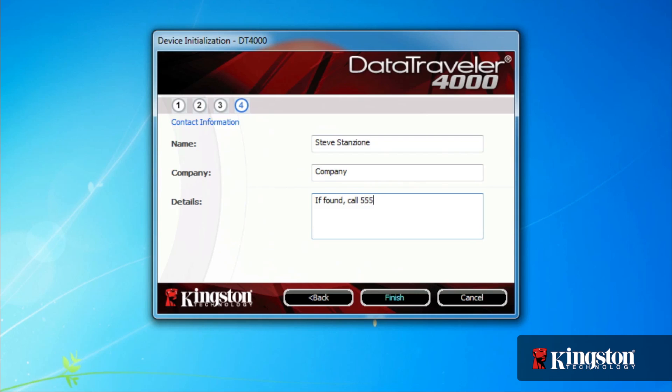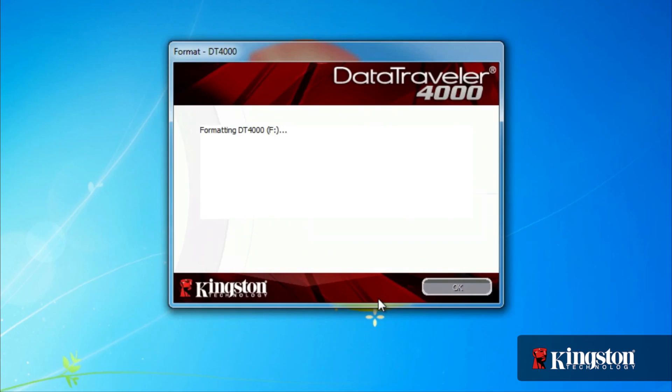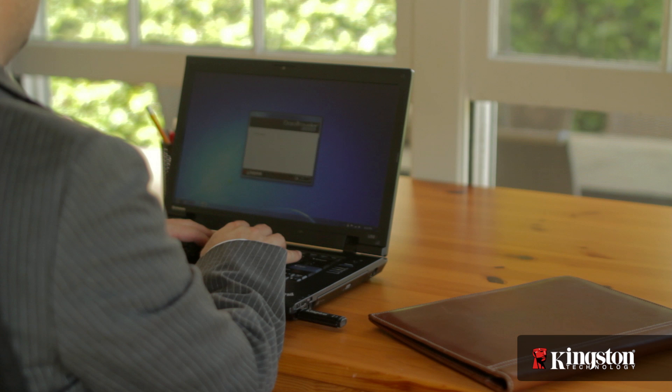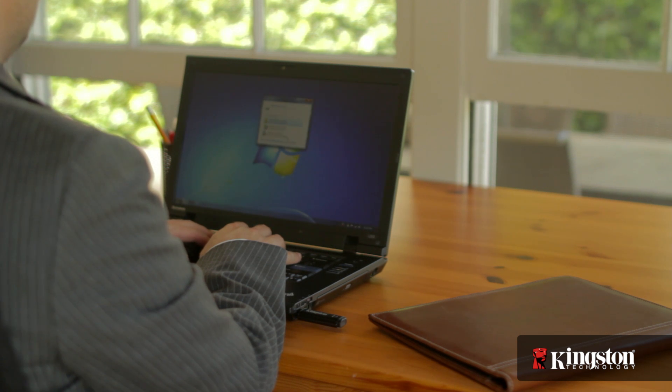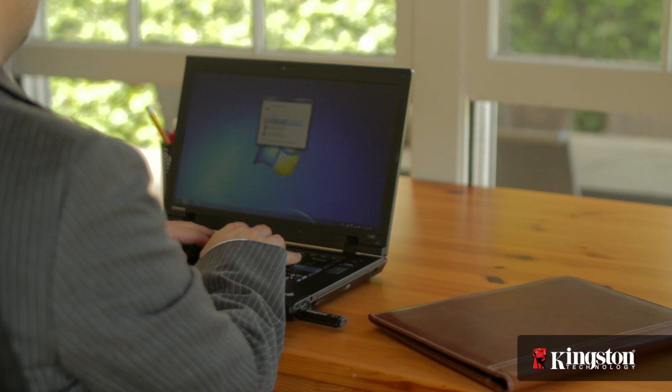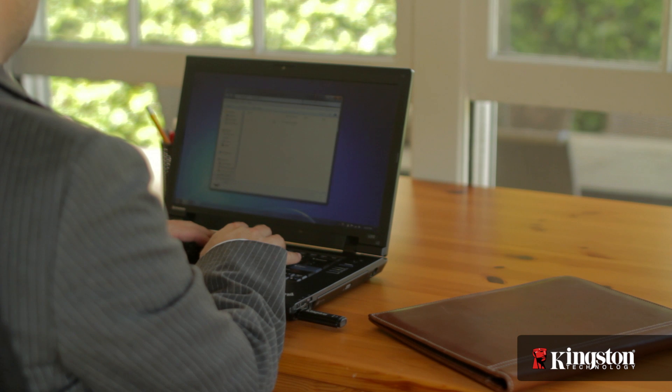And although it's not required, it does allow someone to contact you if it's ever lost. And that's it. After hitting Finish, the drive will format, and you're free to drag and drop, copy and paste, or save files directly to the DT4000 secure USB drive.